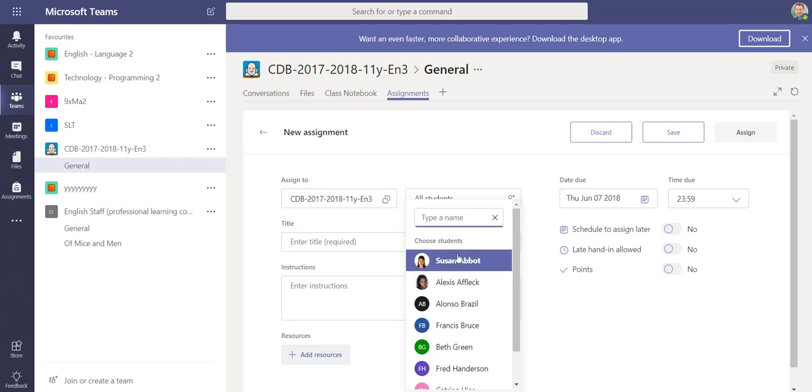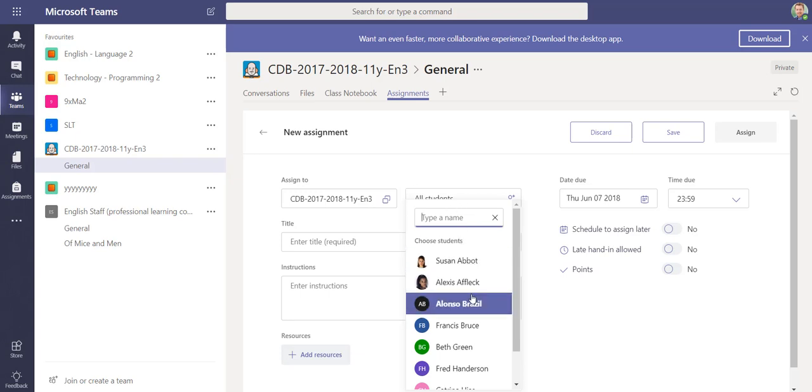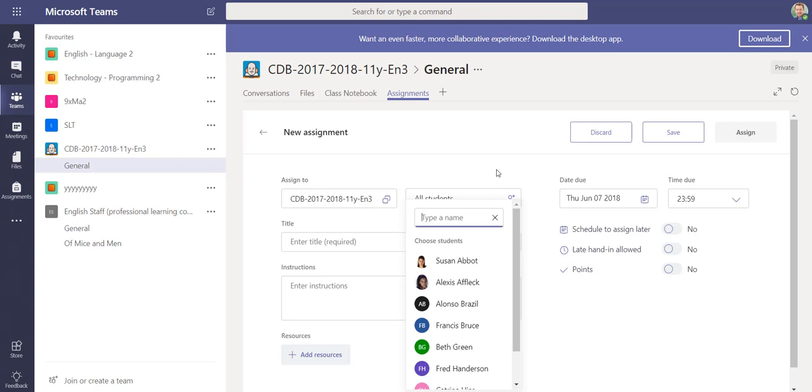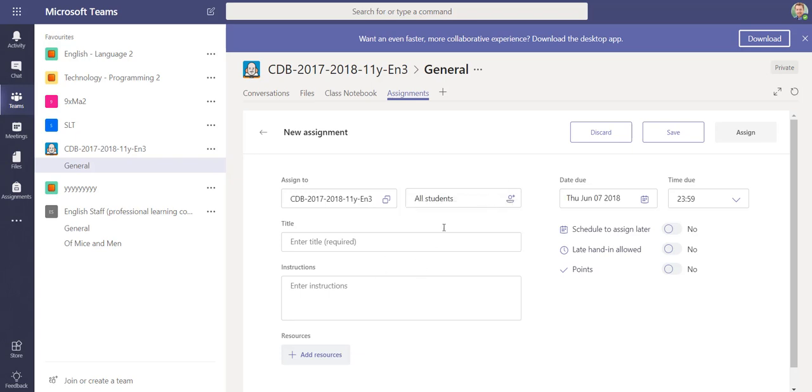I can select a number of students for this homework, and then I can set another assignment, maybe a higher level one, for other students in the group. That's a new feature that's come out and it should be available to you now.